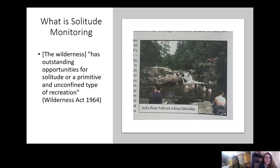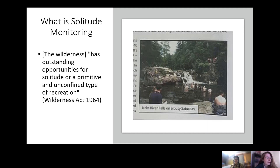So what is solitude monitoring? Here's an excerpt of the solitude quality from the Wilderness Act. It's important to remember that wilderness is not solely a recreation space. Wilderness managers use this data to determine whether the USFS is achieving outstanding opportunities for solitude. Solitude monitoring itself is supposed to mimic what a visitor's experience would be at an area and how much solitude they would achieve in a visit.